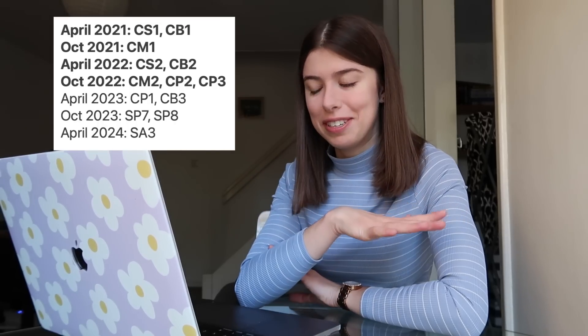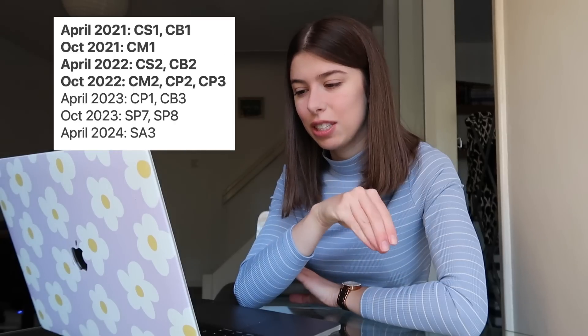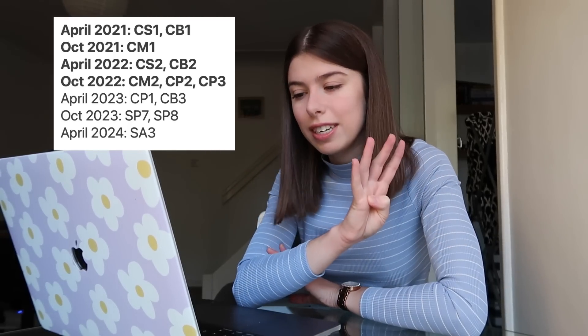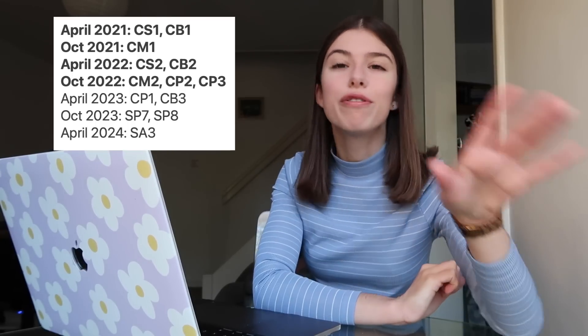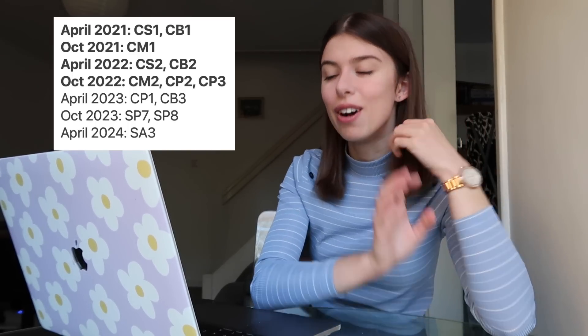I had my first sitting in April 2021, and I sat CS1 and CB1. I've then had three sittings since then — four sittings in total, two per year. As mentioned earlier, I'm still waiting on results from October 2022, so I don't know if I've passed CM2, CP2, and CP3, but I've attempted them. That leaves me with five exams to go, which I have provisionally scheduled for April 2023, October 2023, and April 2024 — at which point I would be done if I pass all of them.